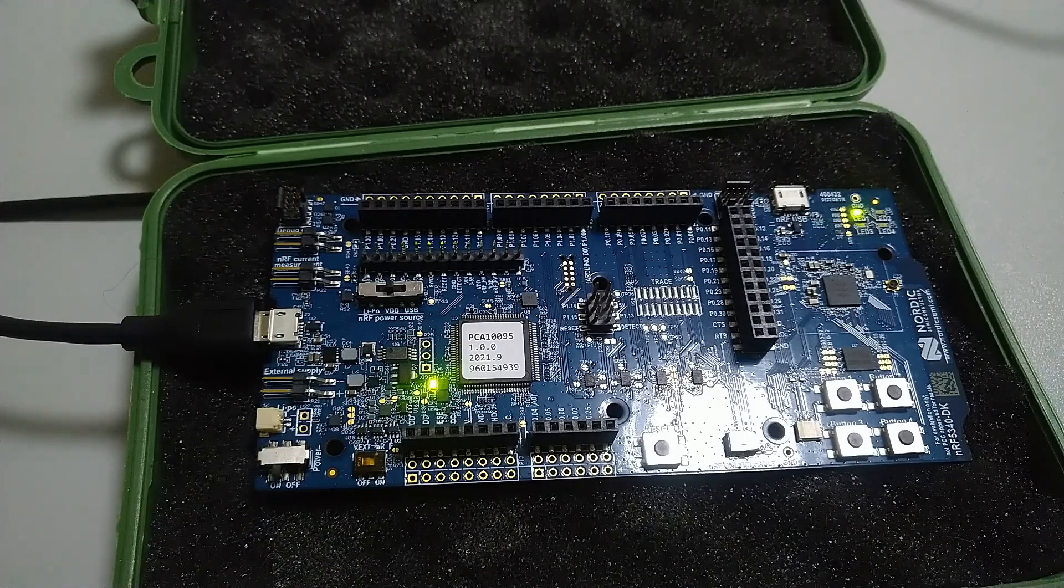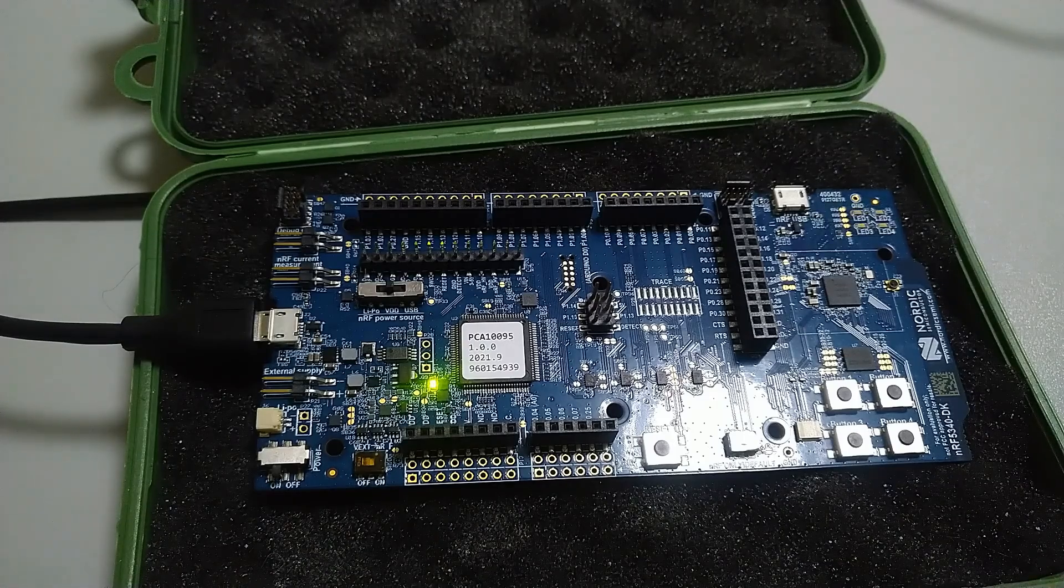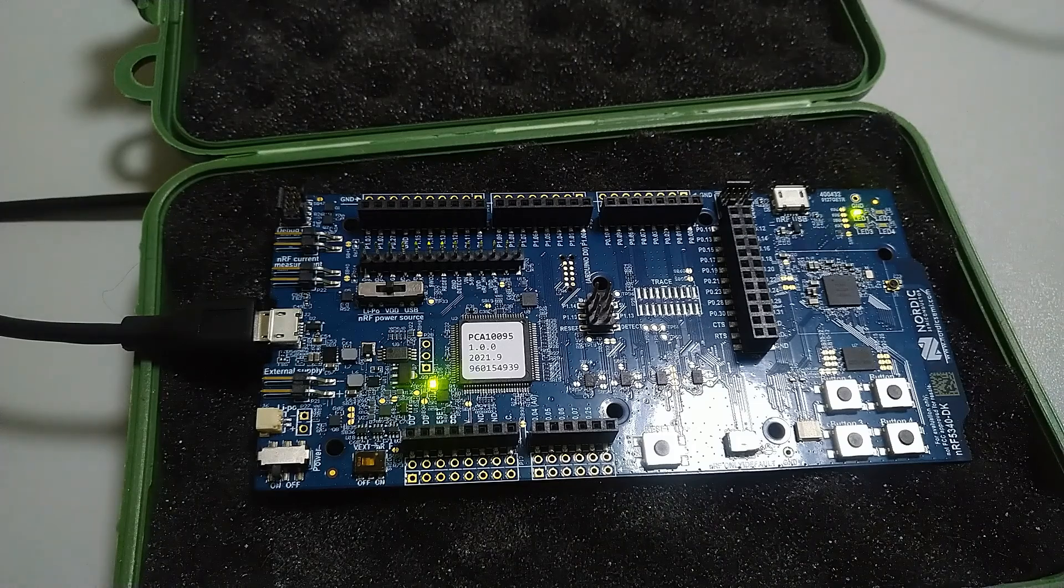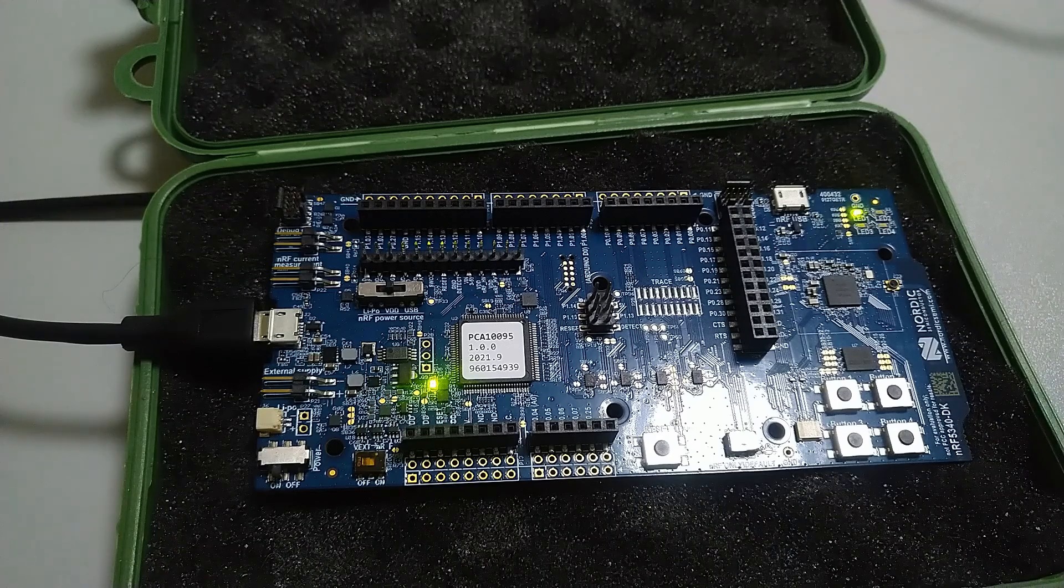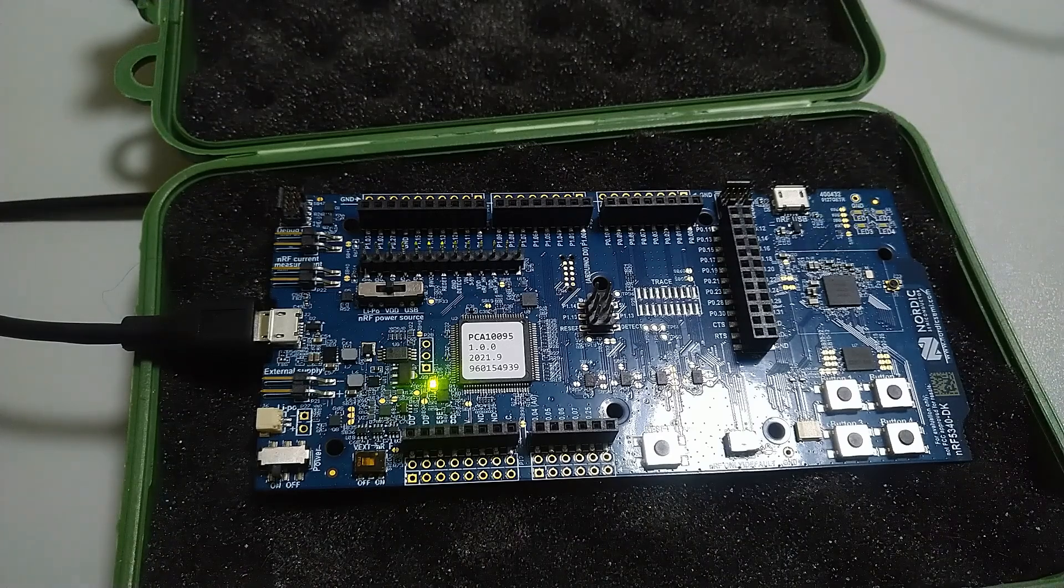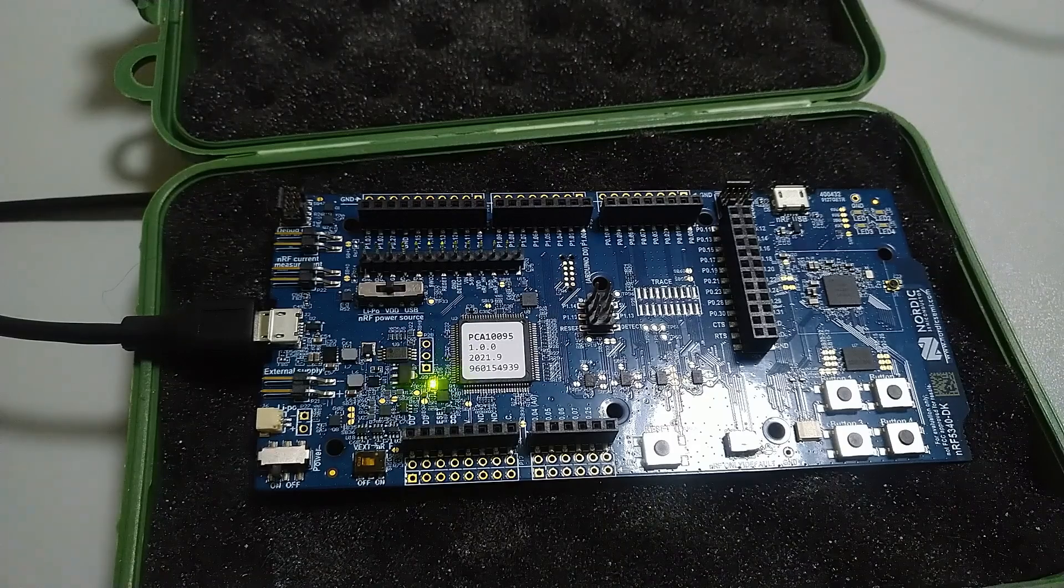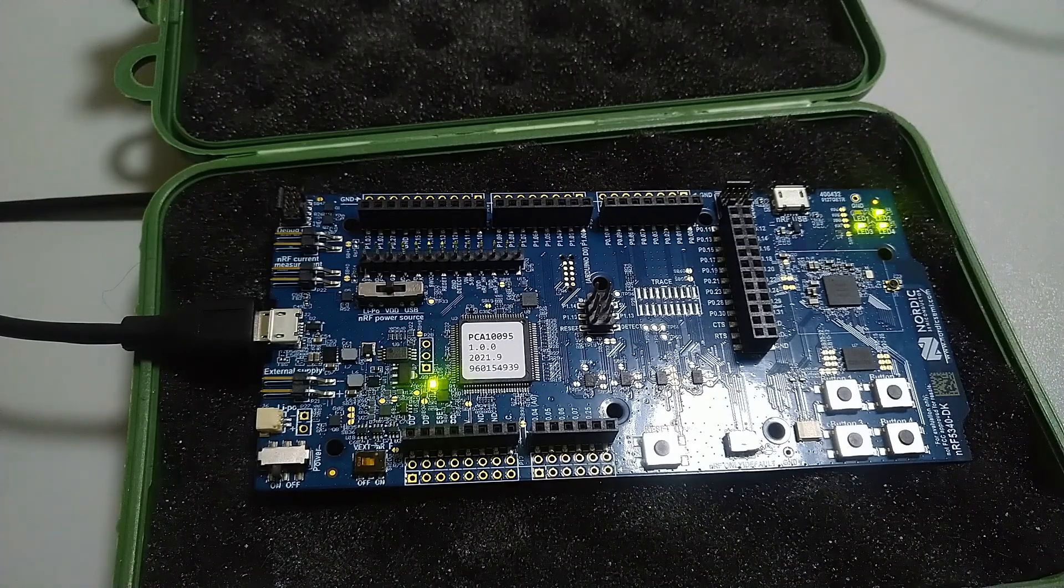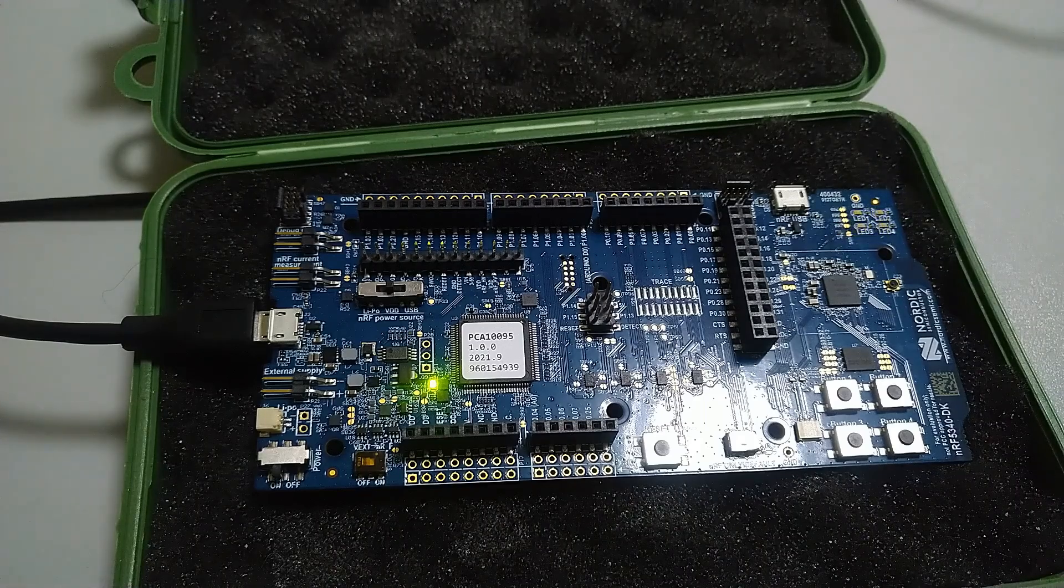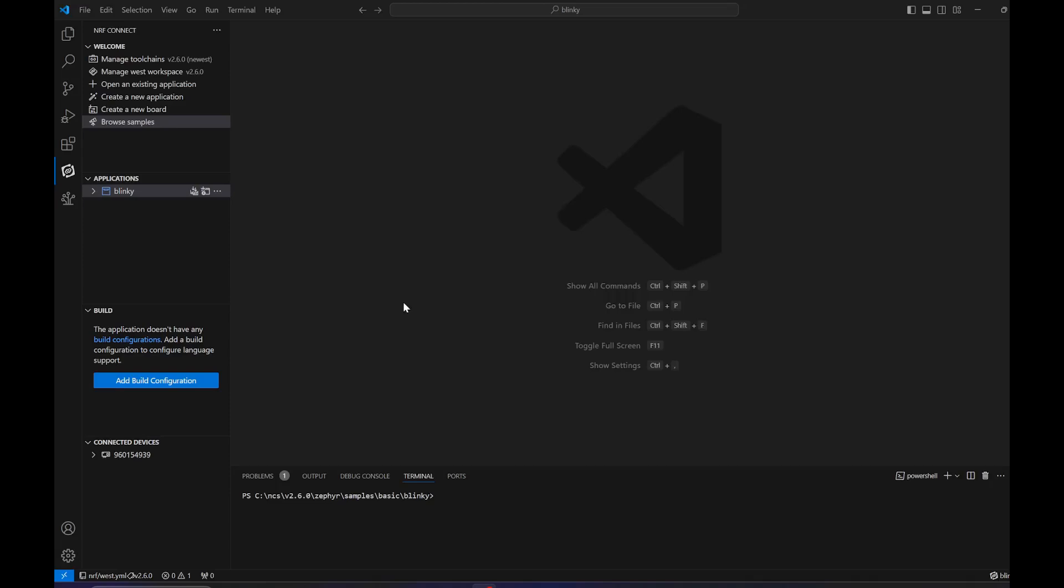Today we do a second take on the basic Zephyr blink example on the Nordic NRF3DK board. We will modify it to blink all the LEDs and have a look at how the device tree works and how to change a pin or add a new LED or button.